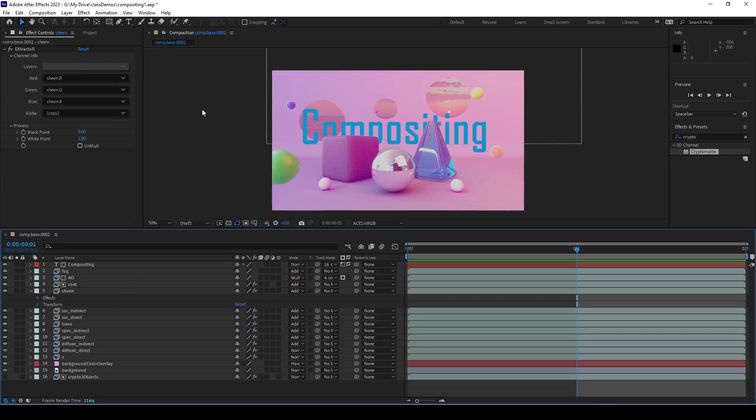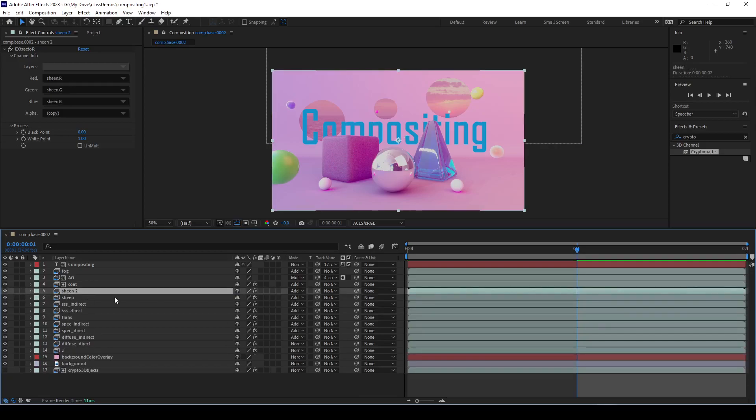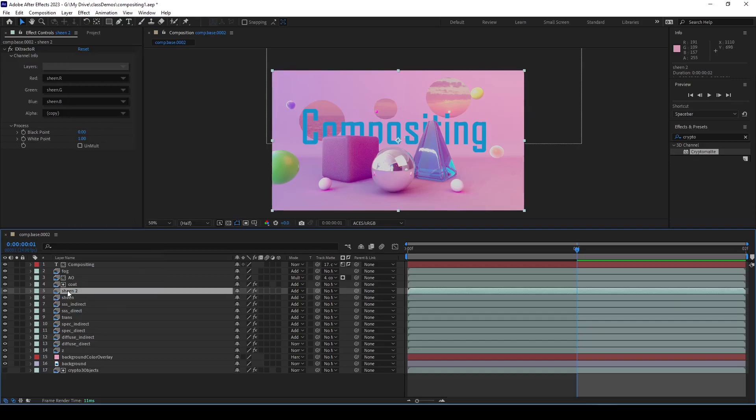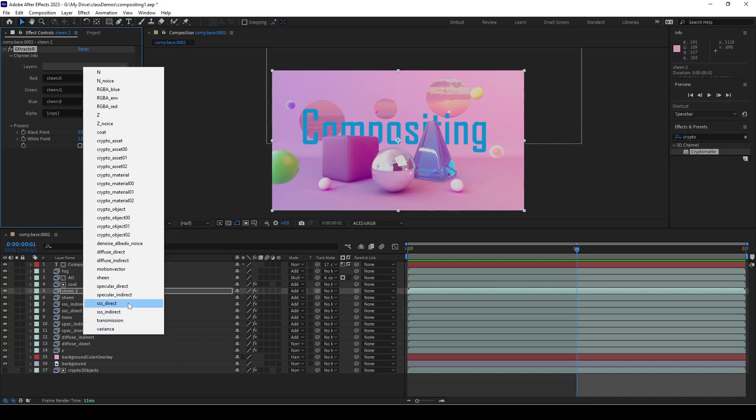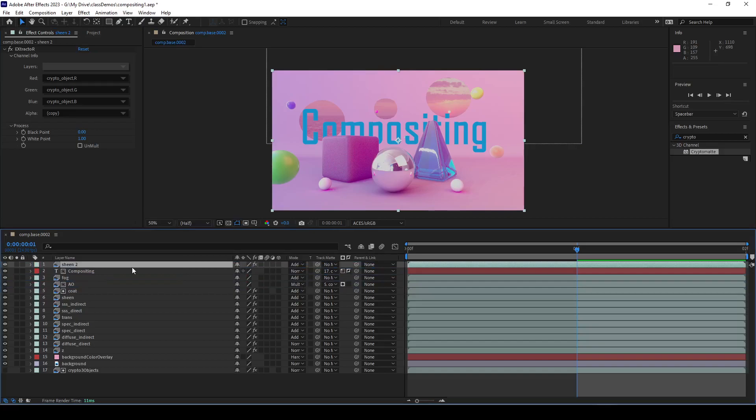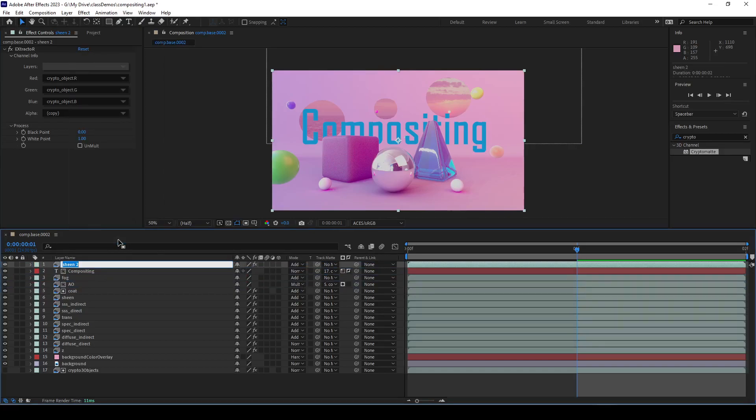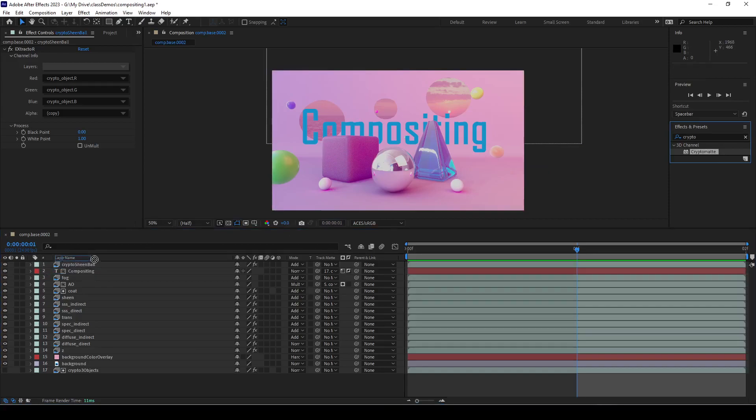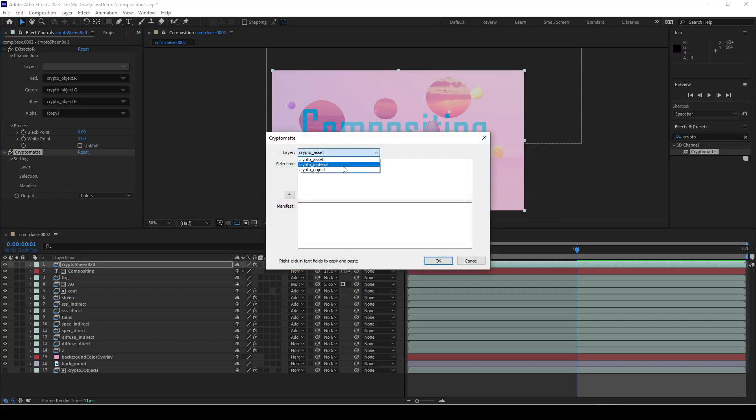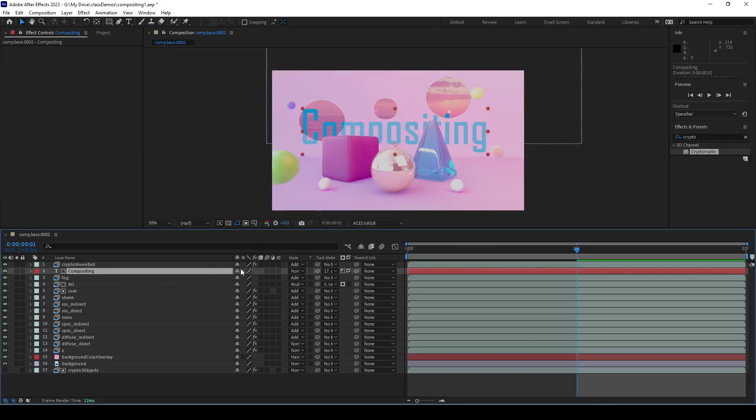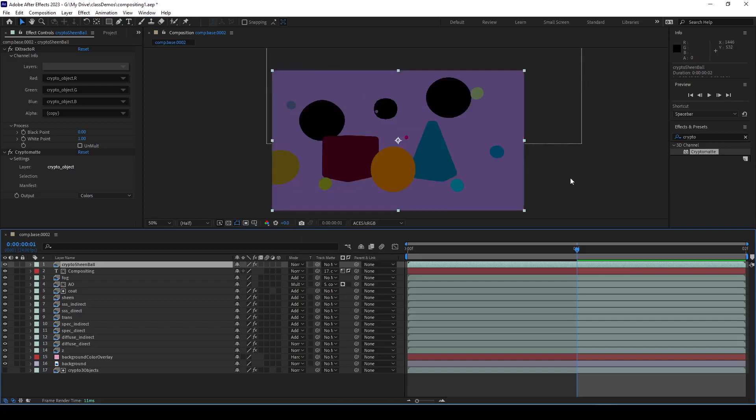I'm going to select that sheen and duplicate it. I'm going to go over here and set this to crypto object, and I'm going to rename this to crypto sheen ball. Then I'm going to put a crypto mat on it, and then I'm going to start selecting crypto object.